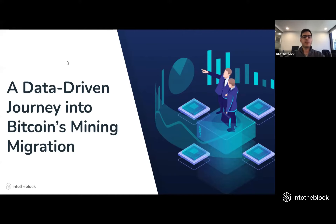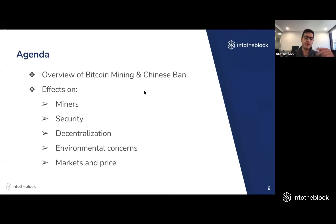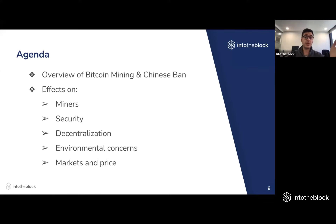Thanks everyone for joining on time. My name is Lucas Otomodo. I'm Head of Research here at Into the Block. Today I'll be talking about the Bitcoin mining migration. We will be recording the webinar, so in case you're not able to stay for the whole duration, or if you want to share it afterwards, we will be posting it on our YouTube page tomorrow.